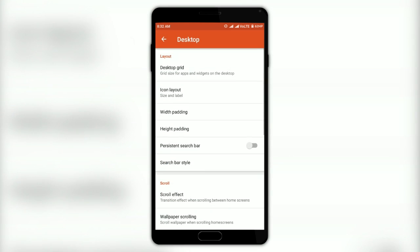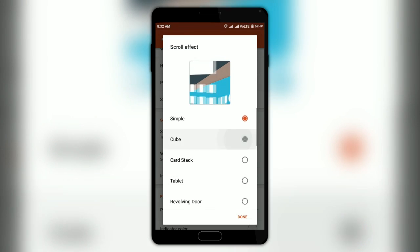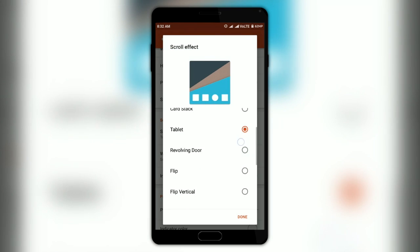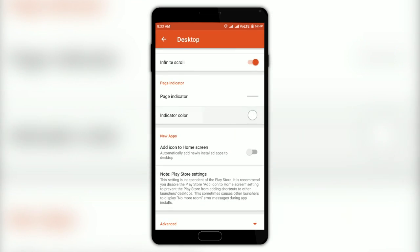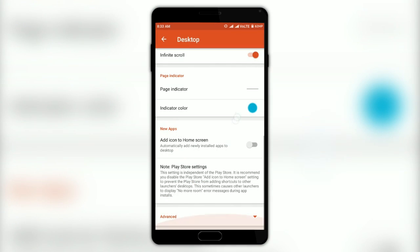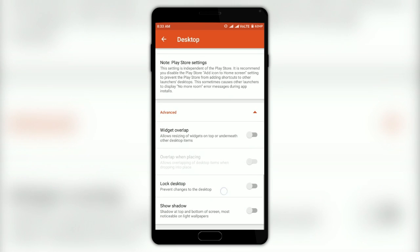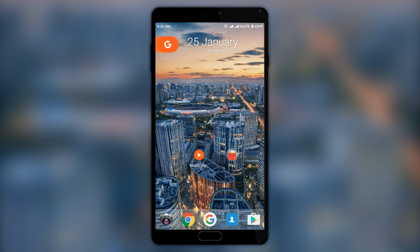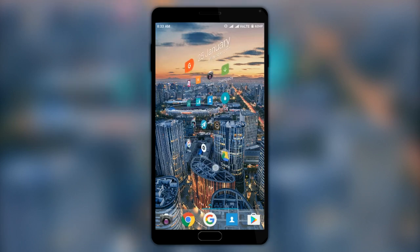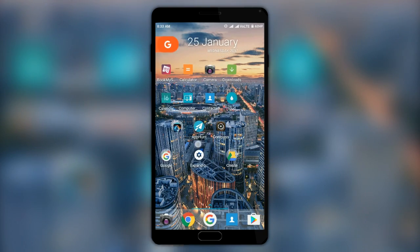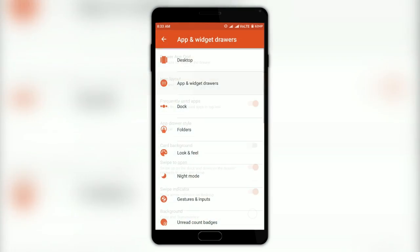In Scroll Effect, you can change the way the transition occurs when moving from one screen to another. You also get a page indicator option to change the indicator style to bar, all dots, and even change its color. In the additional menu there are a few more options. You can see the icons and grid size have reduced, the scroll effect has changed, and the indicator color has become blue.